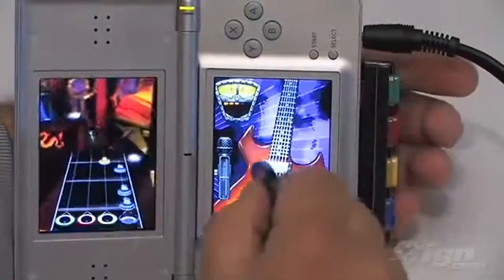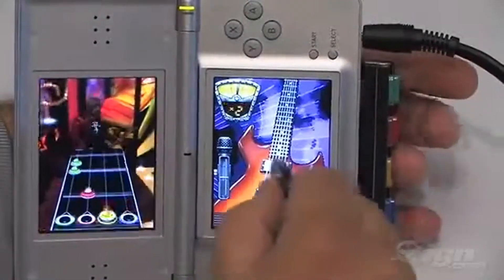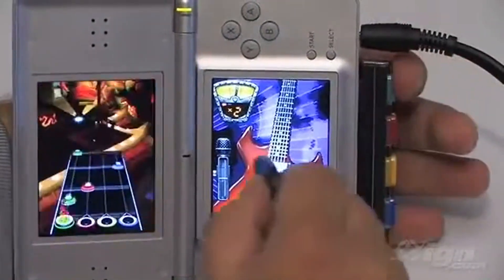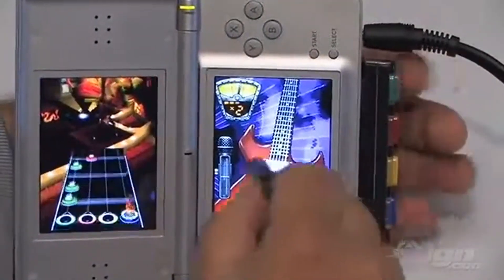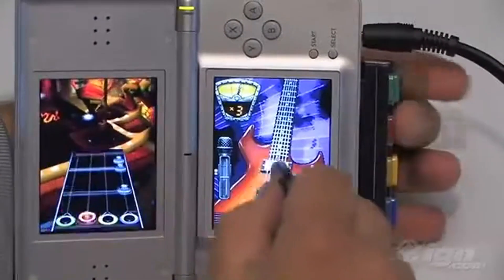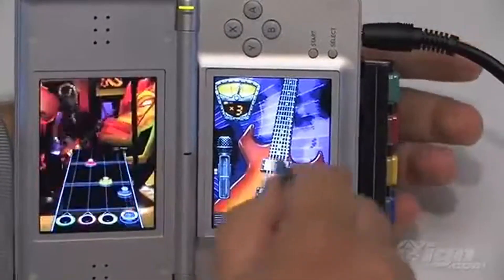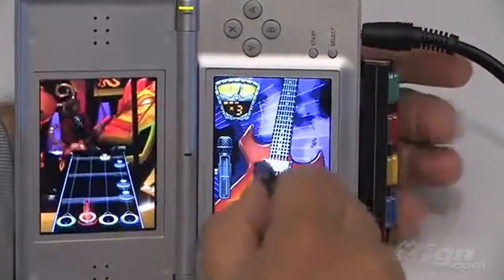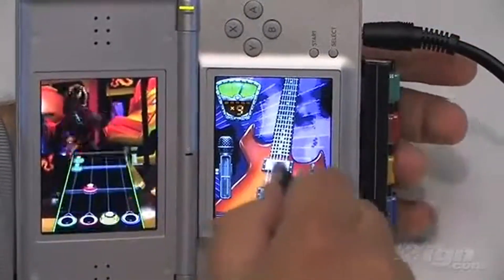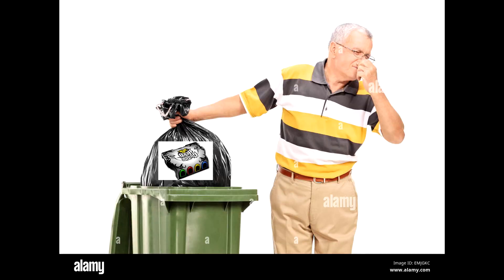Hey, do you remember those Nintendo DS Guitar Hero games that were released back in the day and you had to use that stupid, awful, terrible, worst thing ever made guitar grip attachment to play it? Well, throw that thing in the trash. You don't need it anymore.